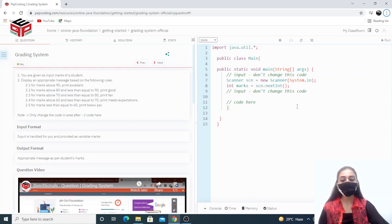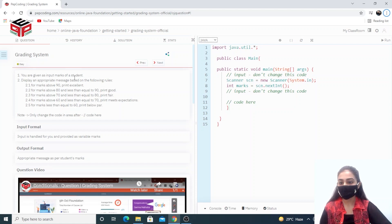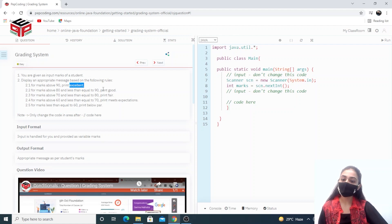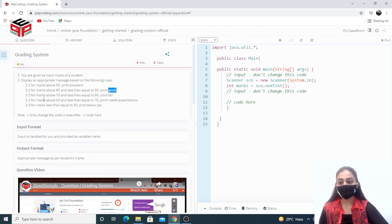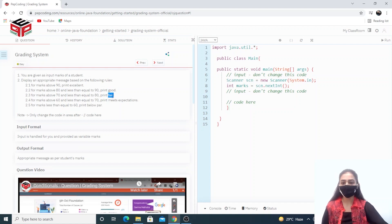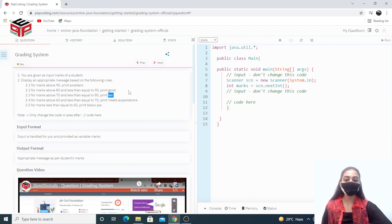If the marks are above 90 then we have to print 'Excellent'. If our marks are above 80 and less than or equal to 90 then we have to print 'Good'. If marks are above 70 and less than or equal to 80 we have to print 'Fair', and so on. This is a very simple one.